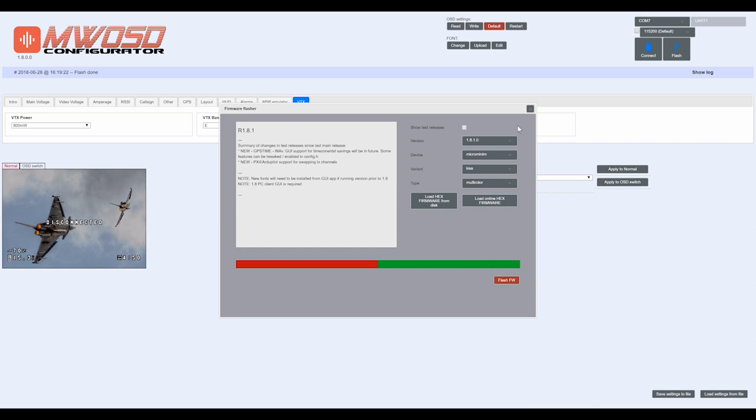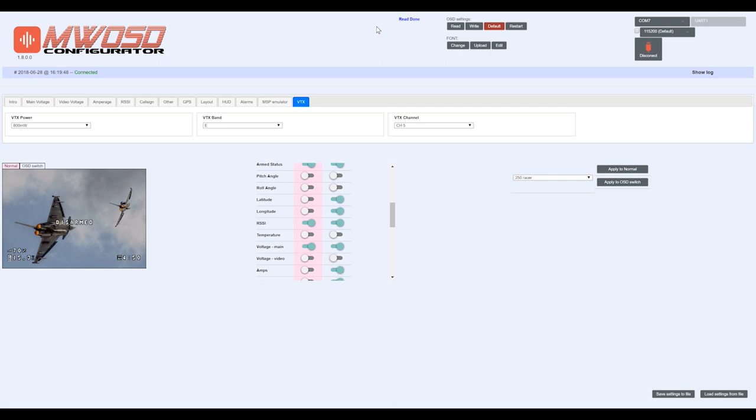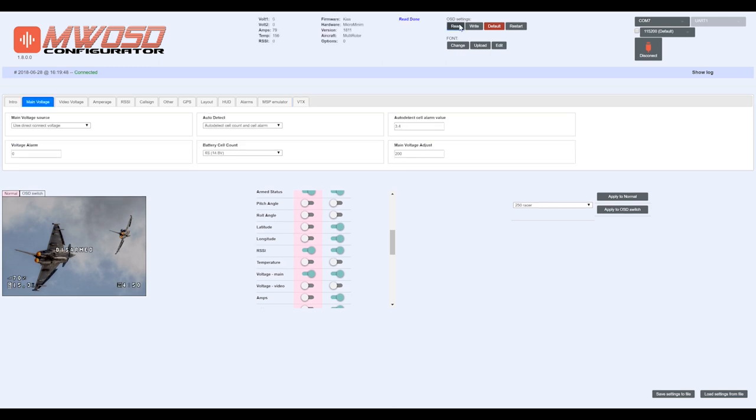That's done. Now we can close this and we need to connect. Pretty simple—click the connect button, leave the baud rate set to default, click connect. You'll notice here it says waiting for OSD, waiting for OSD. Once it establishes the connection, the read is done and we are there.